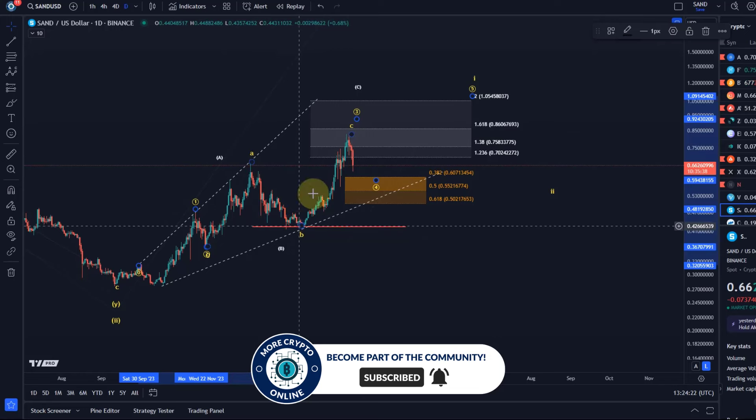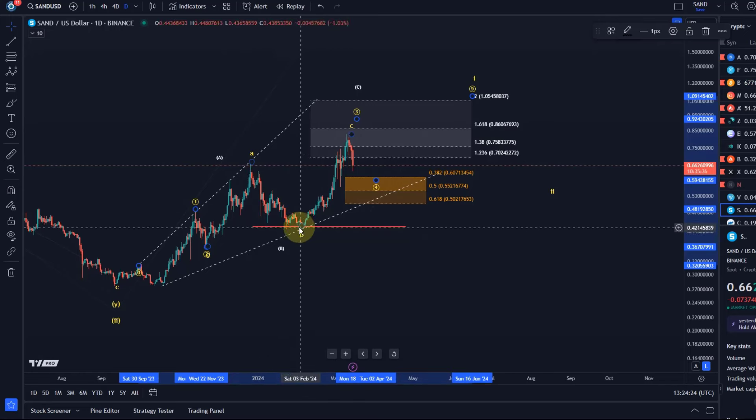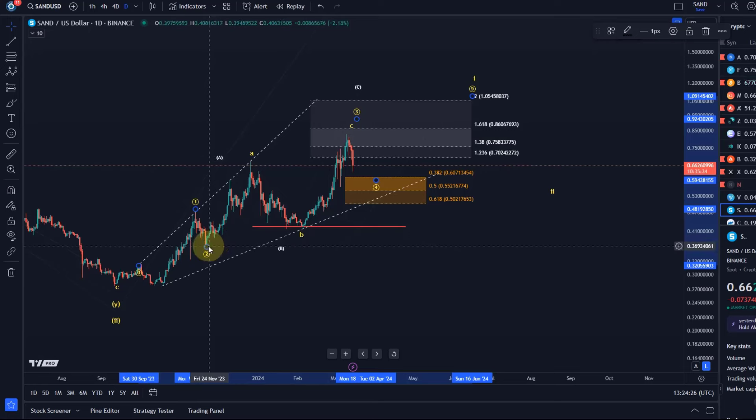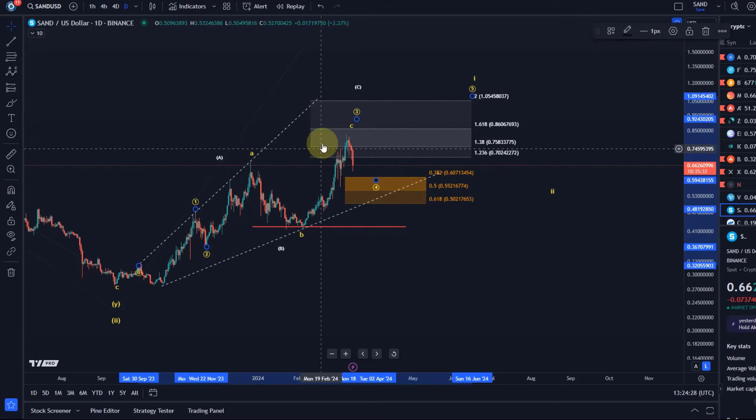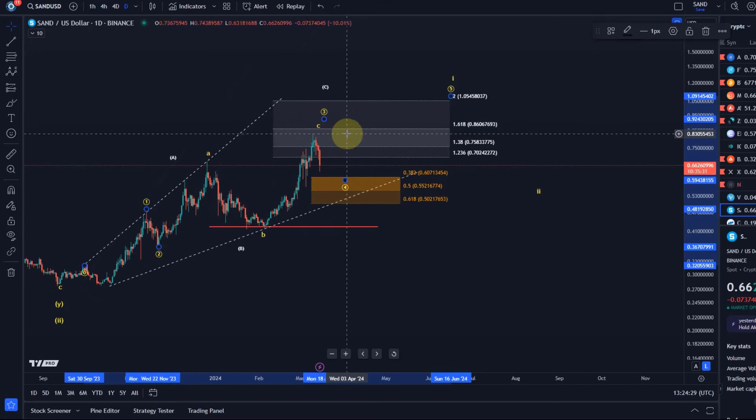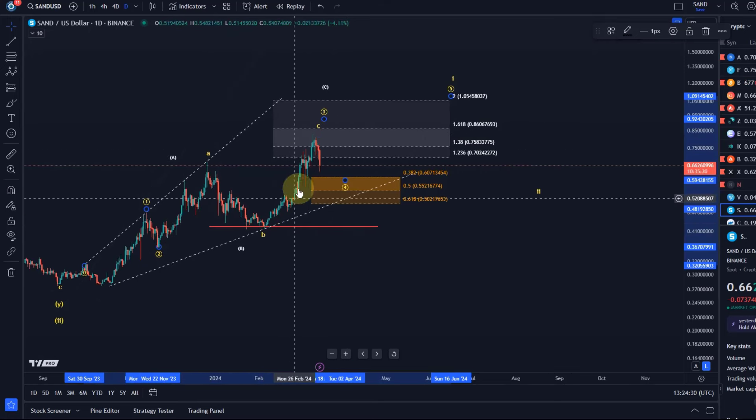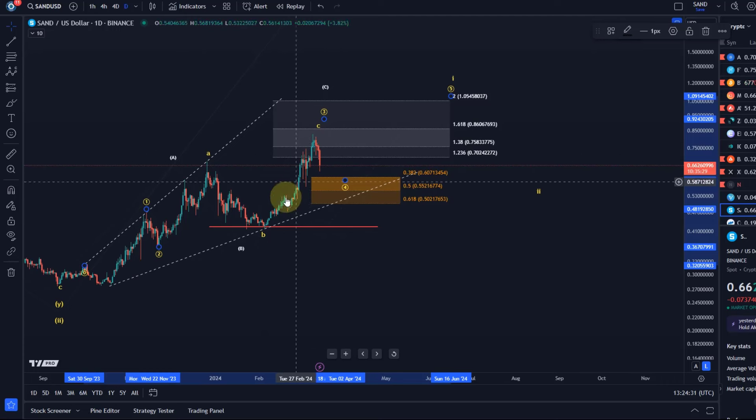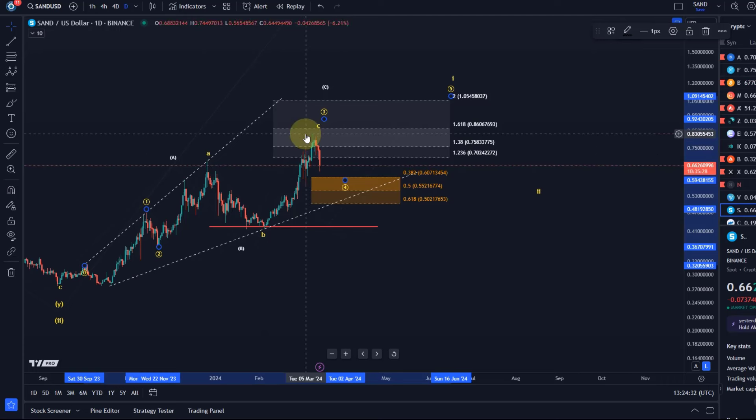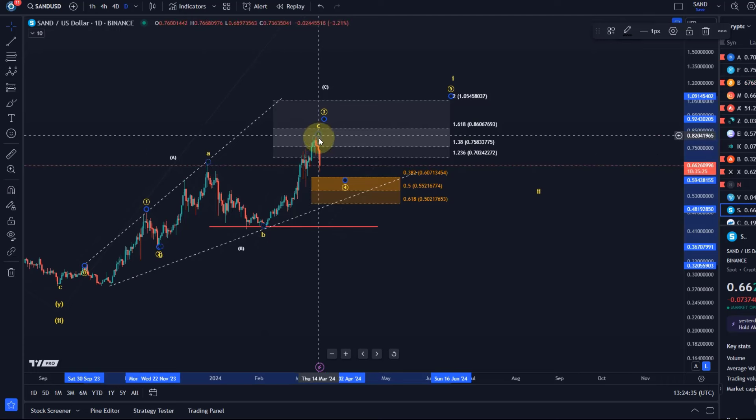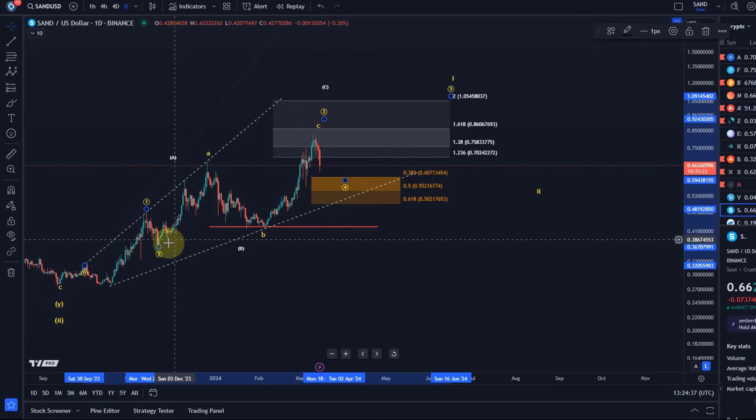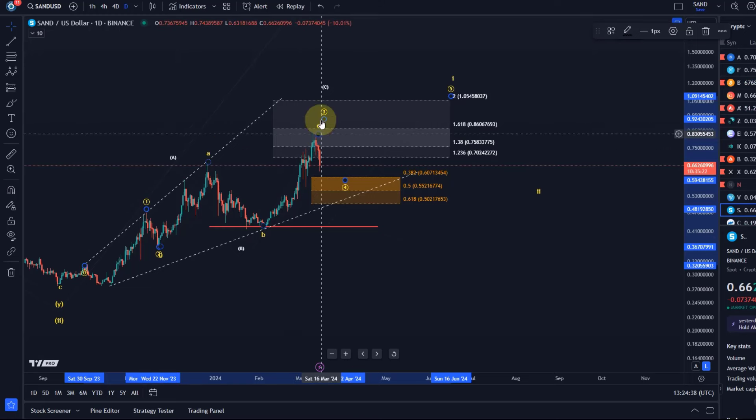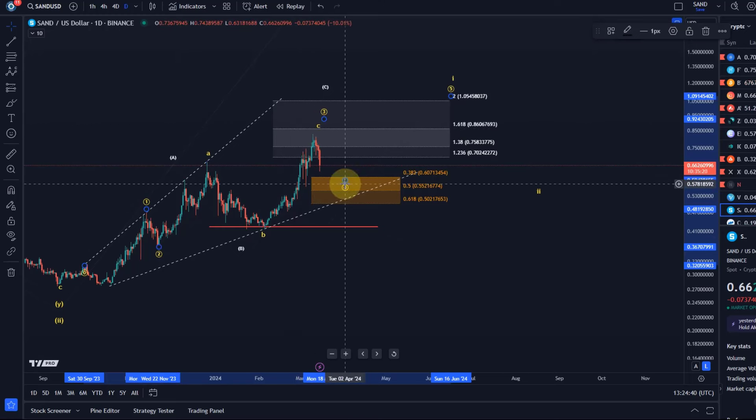Then the B wave pullback of the third wave, very important that the B wave is corrective and doesn't break below the beginning of the A wave. And then the C wave here, a questionable five wave move but you can count that as a five wave move and it reached basically the ideal target. Now for wave three and now we could be in wave four.